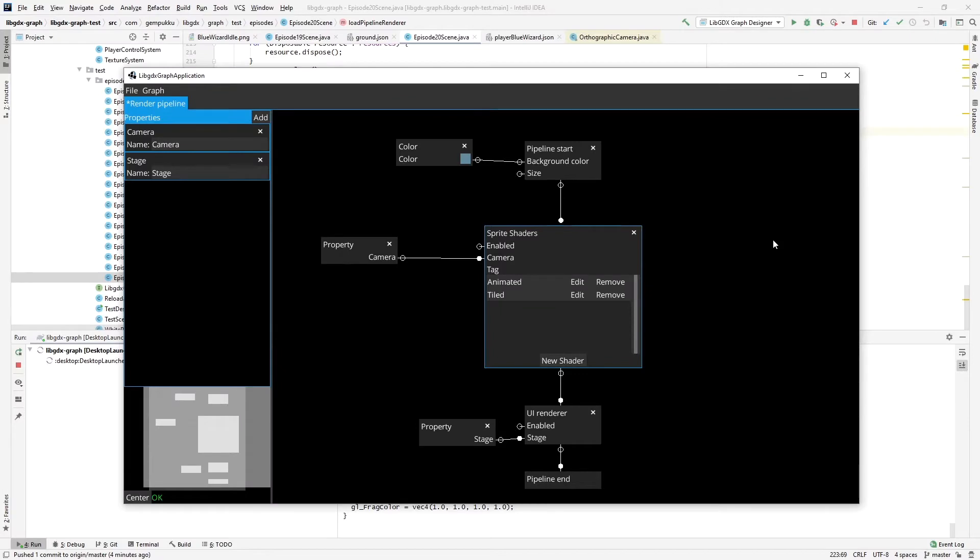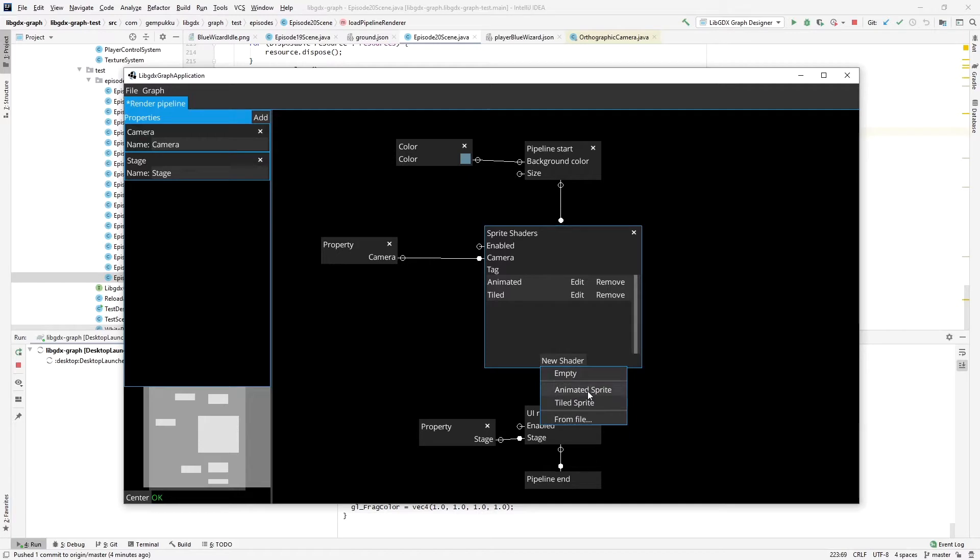We start where we left off last time, which is we have sprite shaders animated and tiled, and they're also now available from the template menu in the new shader button.